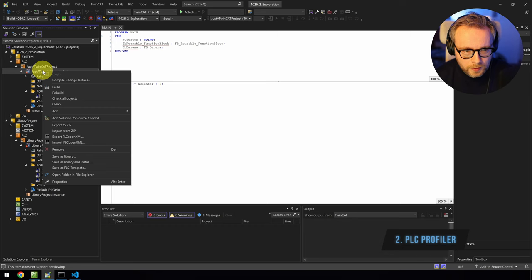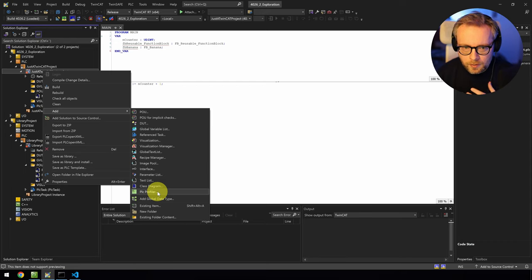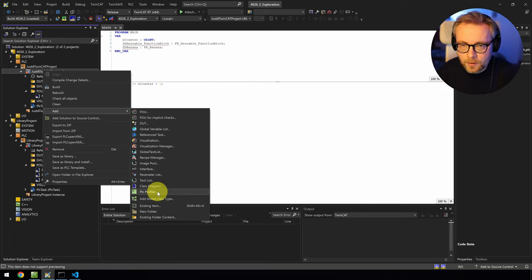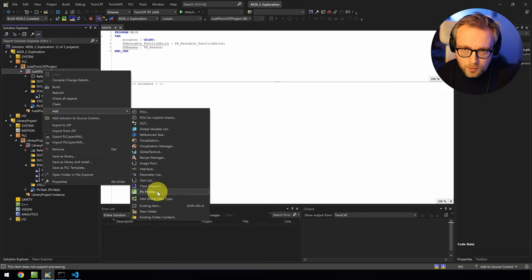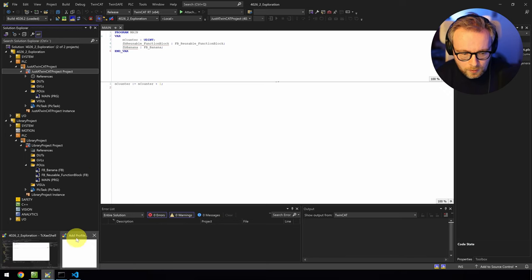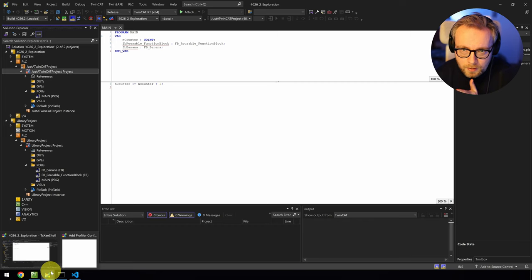The next thing: if you right-click here, under 'Add' there's a new item called 'PLC Profiler.' Bekoff have been talking about this before. It's basically a way to measure how long things take to execute — you can measure execution time of individual function blocks. This is really interesting if you want to measure software performance on a specific platform. When I clicked on it, a 'Profiler Configuration' window appeared but nothing happened, so it seems not fully implemented yet in this beta.